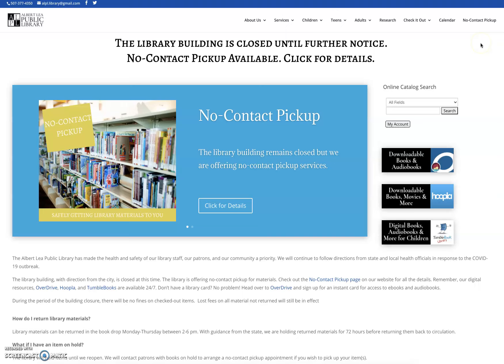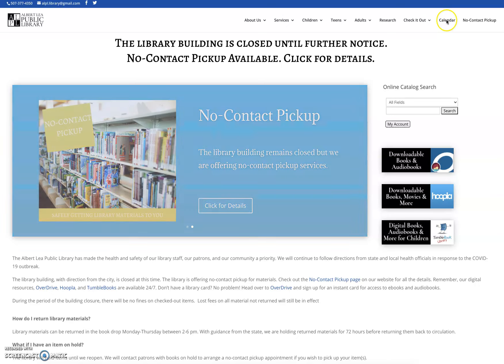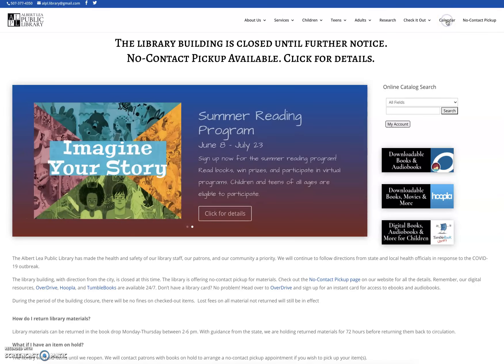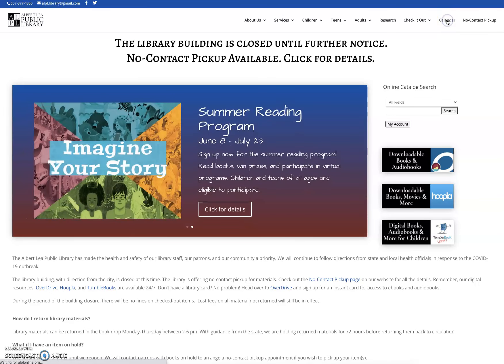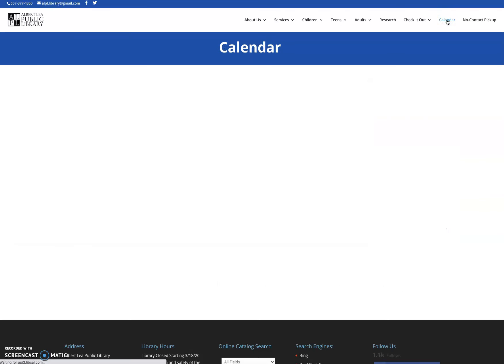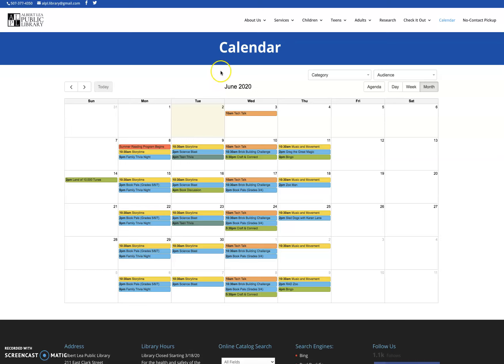The best place to find out about our virtual programs that we have going on is our calendar. I'm going to go ahead and click on that so you can see what it looks like. Here you'll see our calendar and this is going to show you every event that we have coming up.